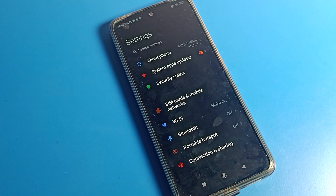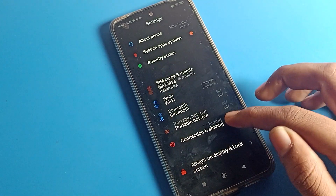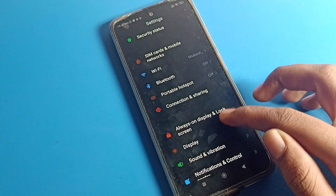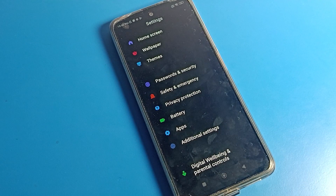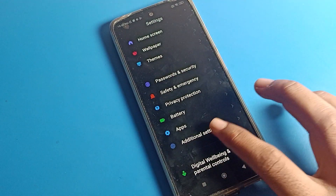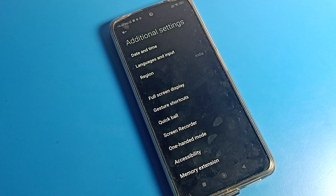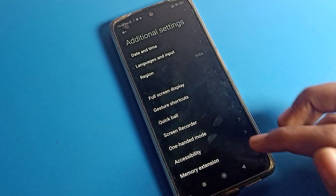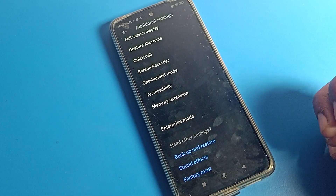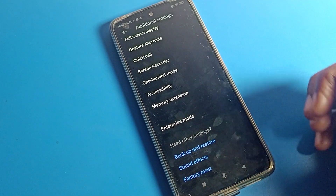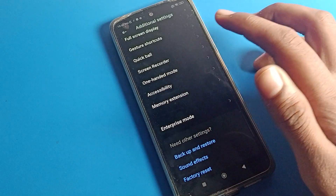To fix the screen color problem, first open your phone Settings and scroll down. Click on Additional Settings. Here you can see language settings, date and time, gesture shortcuts, and accessibility settings.